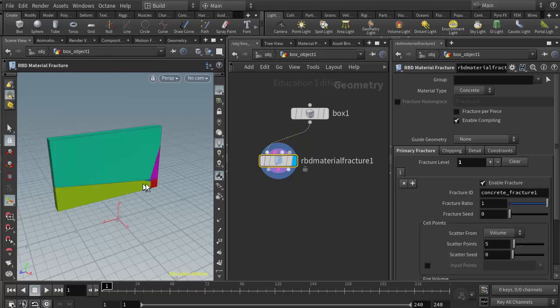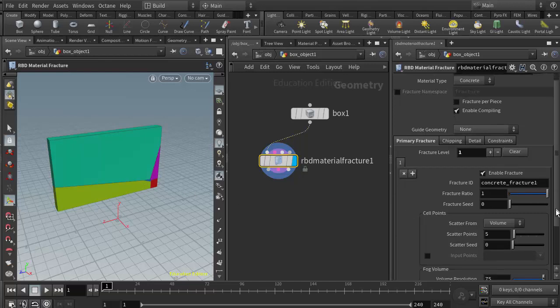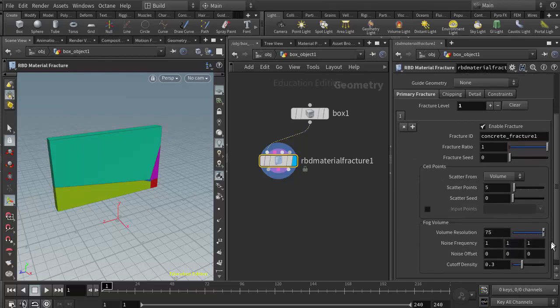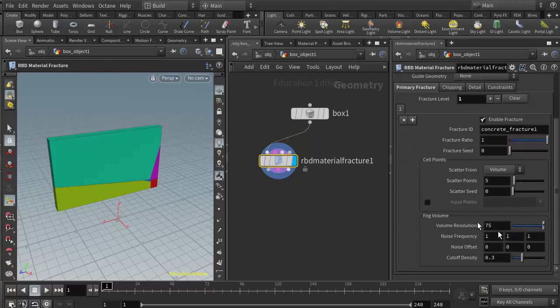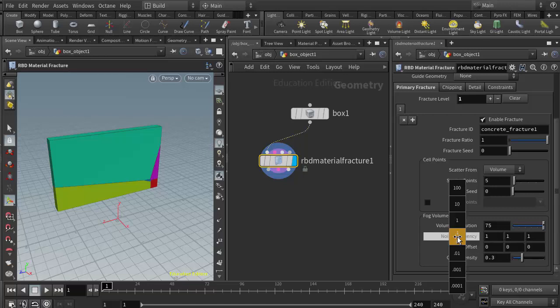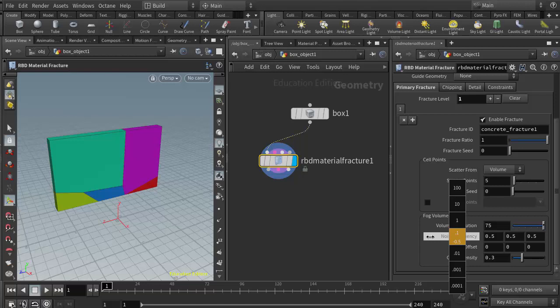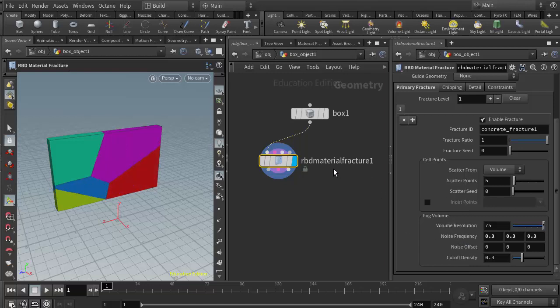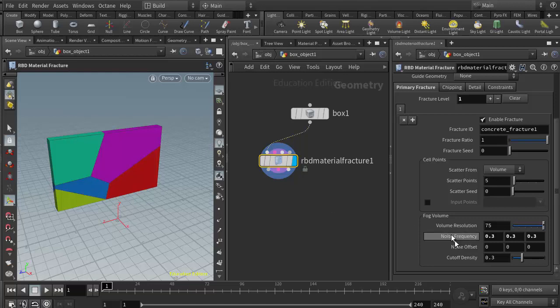If I delete level two, we can see what level one fracture looks like. We also figured out in class that if we change our noise frequency, I can coax those points to not be quite so much at the bottom. The RBD material fracture tends to by default accumulate the points towards the bottom of the object. I just lowered my noise frequency to 0.3 on all three axes and spread them out a little bit.